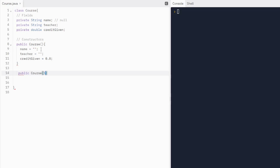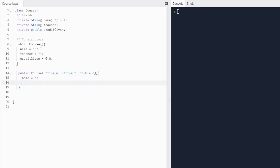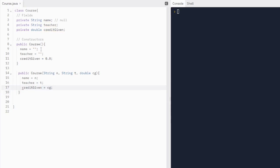So we're going to do string n, string t, and we'll just do double cg. When we call this constructor, we're going to give string n, which is going to be the name and assign that to name. Then we're going to do t for teacher and give that to the value of teacher — so teacher equals t. And credit given, same thing — credit given is going to be equal to cg. And then we just wrote our overloaded constructor.